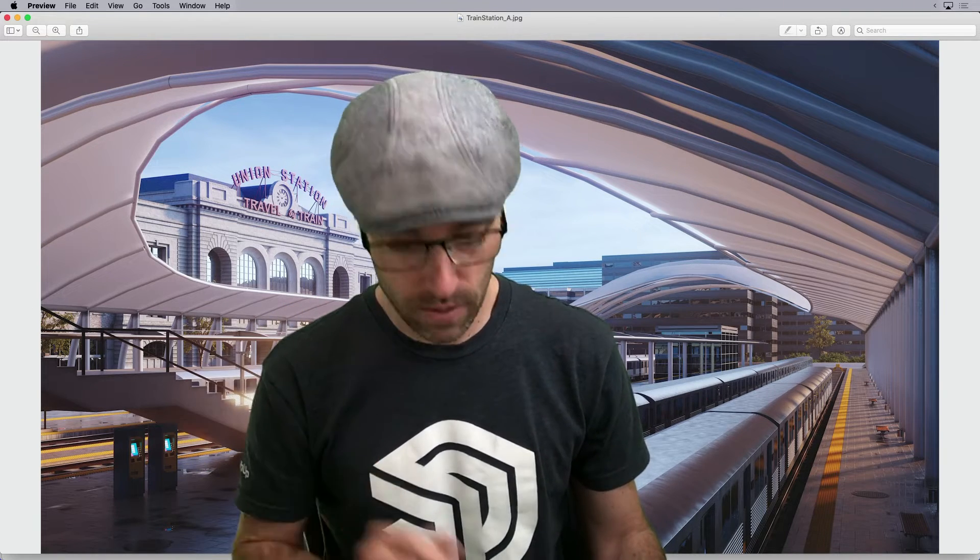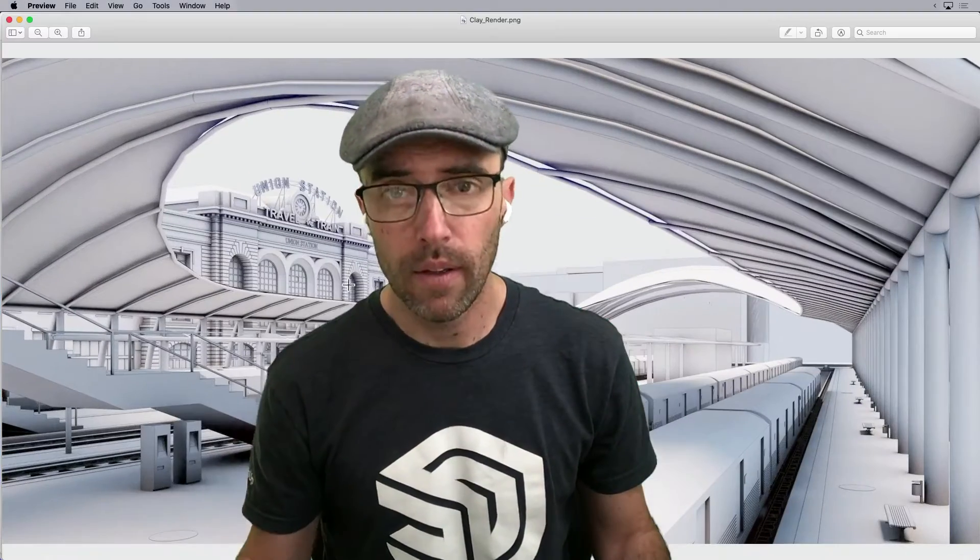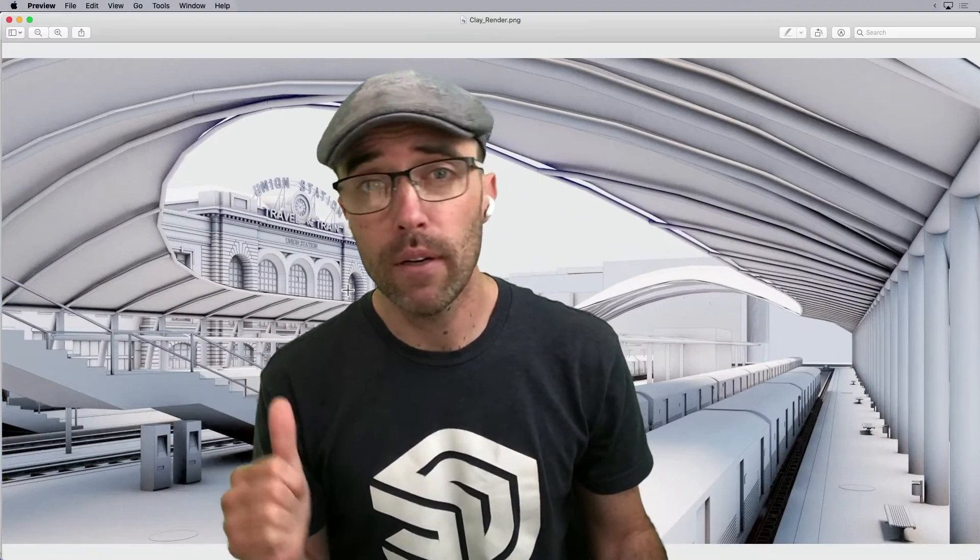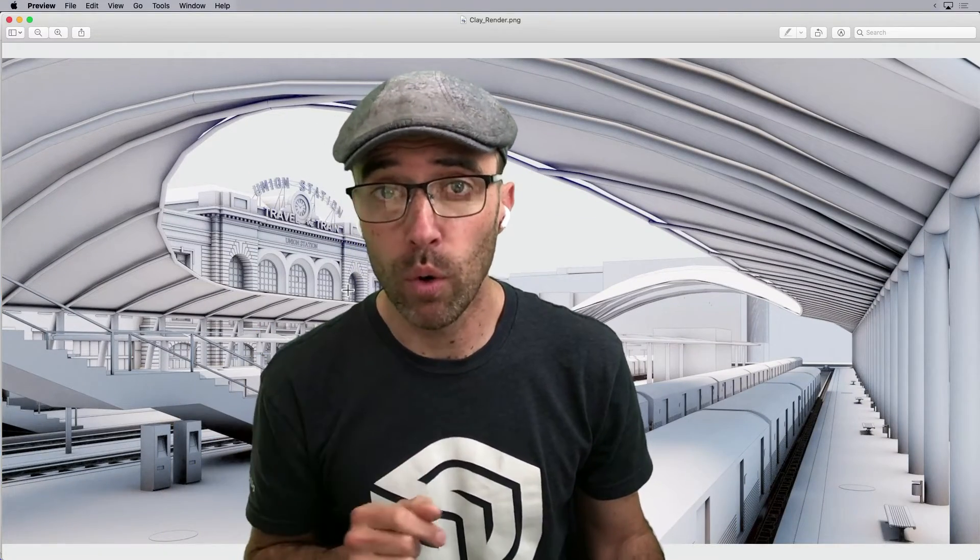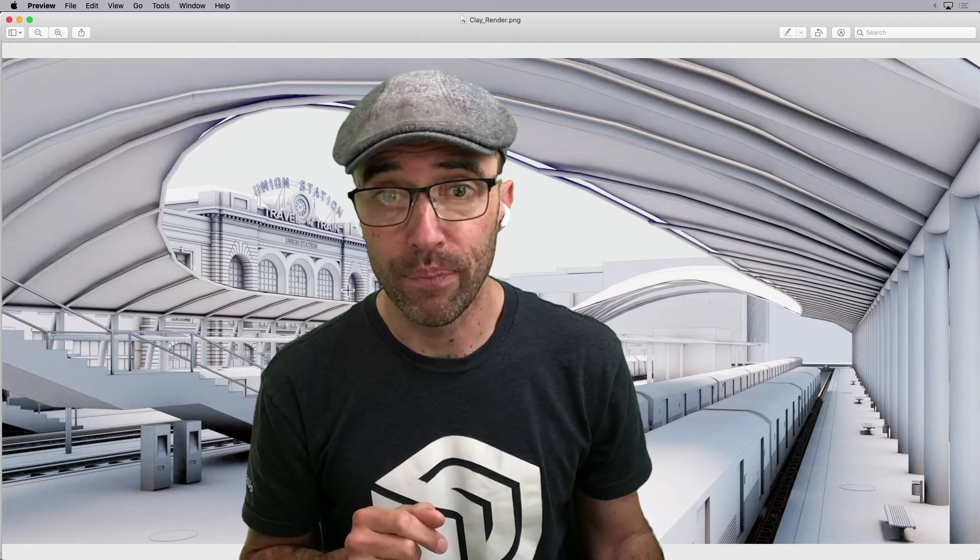So in this case, this would be like the end product. Sometimes we'll render earlier in the process to maybe compare options, or maybe we'll use it as the base to diagram off of, or we just want to push the form forward. We don't want to get hung up on the materials. We just want them to see the form and the shape and how it's developing. Well, clay render is perfect for that. So we're going to do that now.